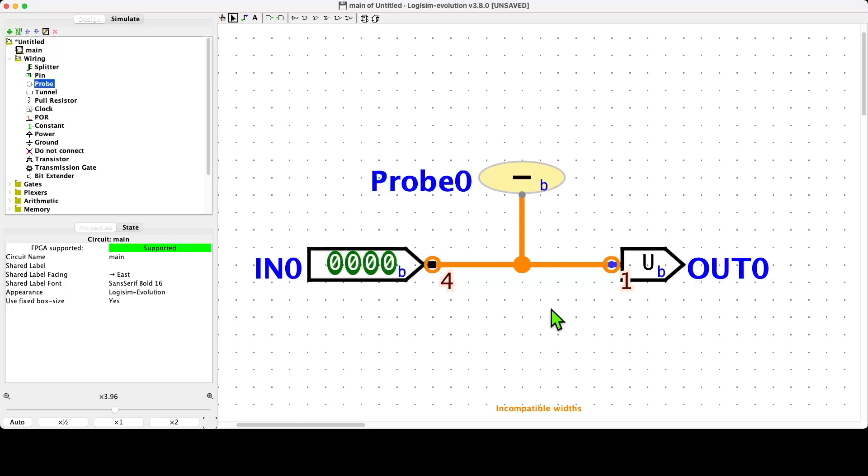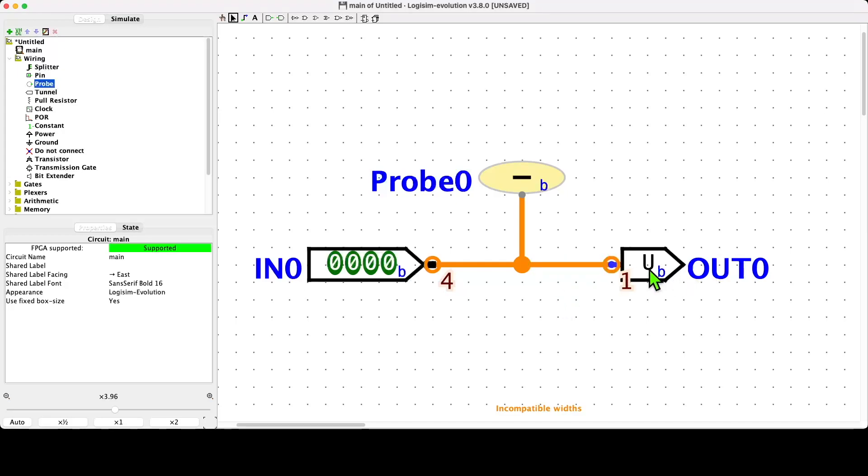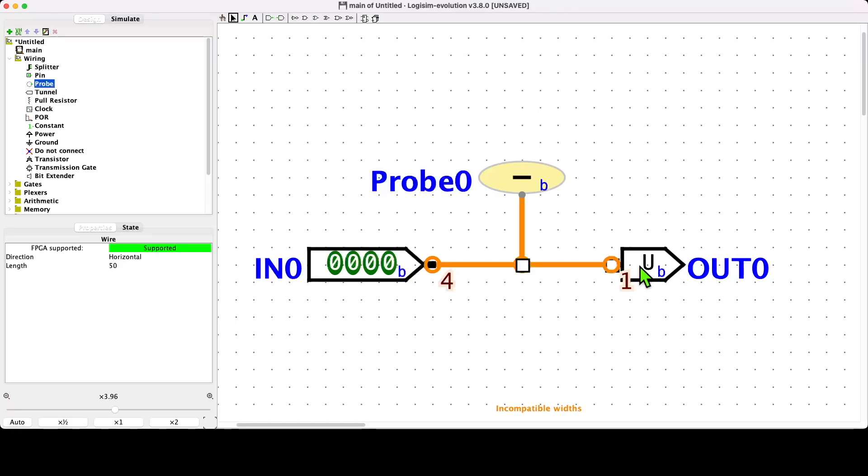The consequence of this, as we can see from the error state in the circuit, is that the wire is now incompatible, as is the output pin for the circuit. The wire is one bit, and the output pin is one bit, and the probe is also not compatible with that.